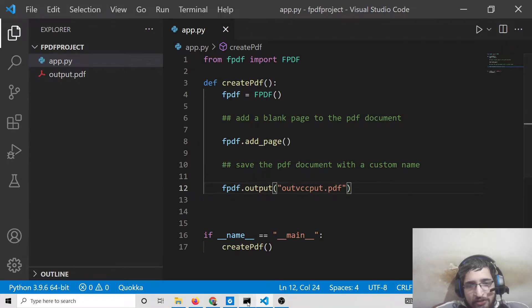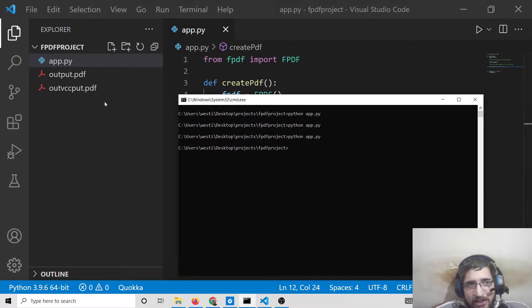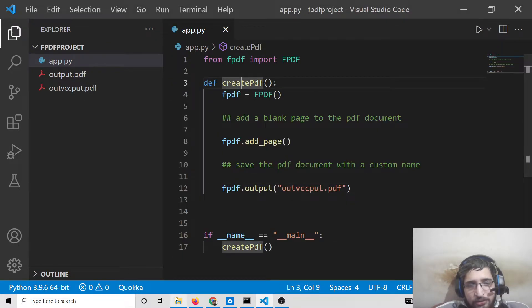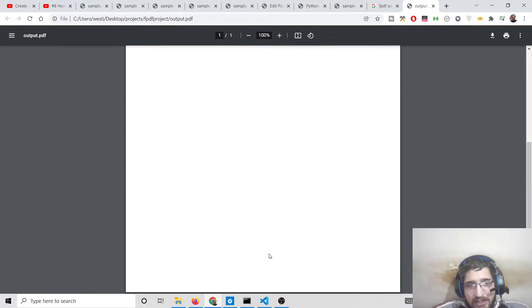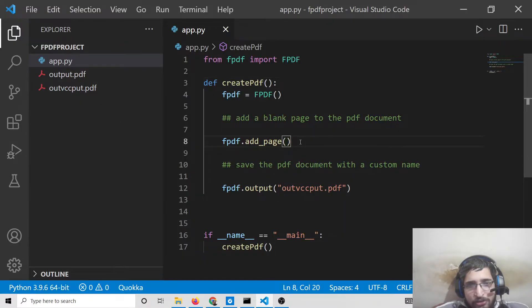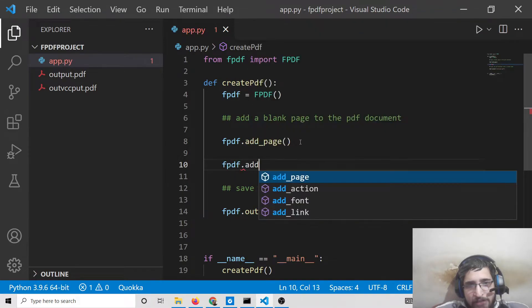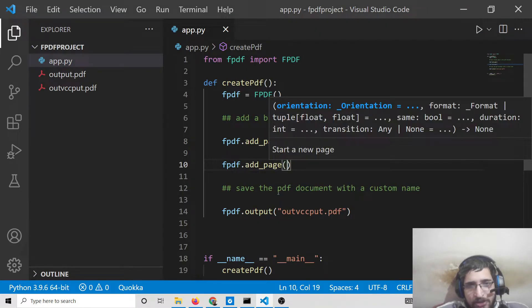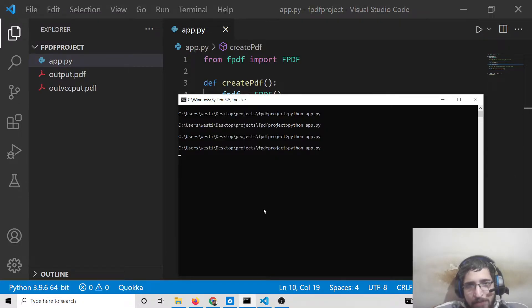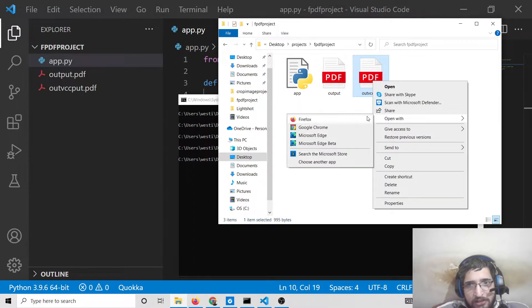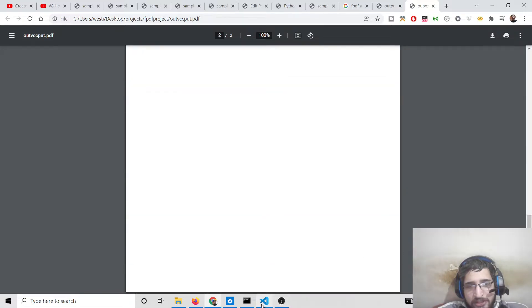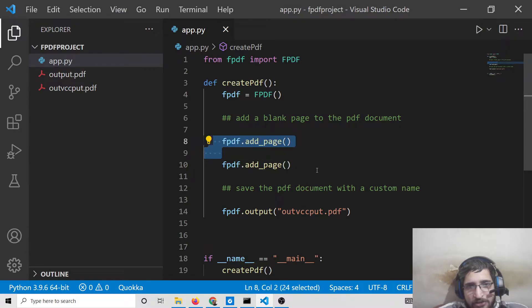If I change the name and run the script again, another file will be created. If I open the file in my browser, you can see one blank page is added. I can also call fpdf.add_page() a second time to add another blank page. Now if I run this, you will see two blank pages — page one and page two. This is the method by which you can add blank pages inside your PDF document.